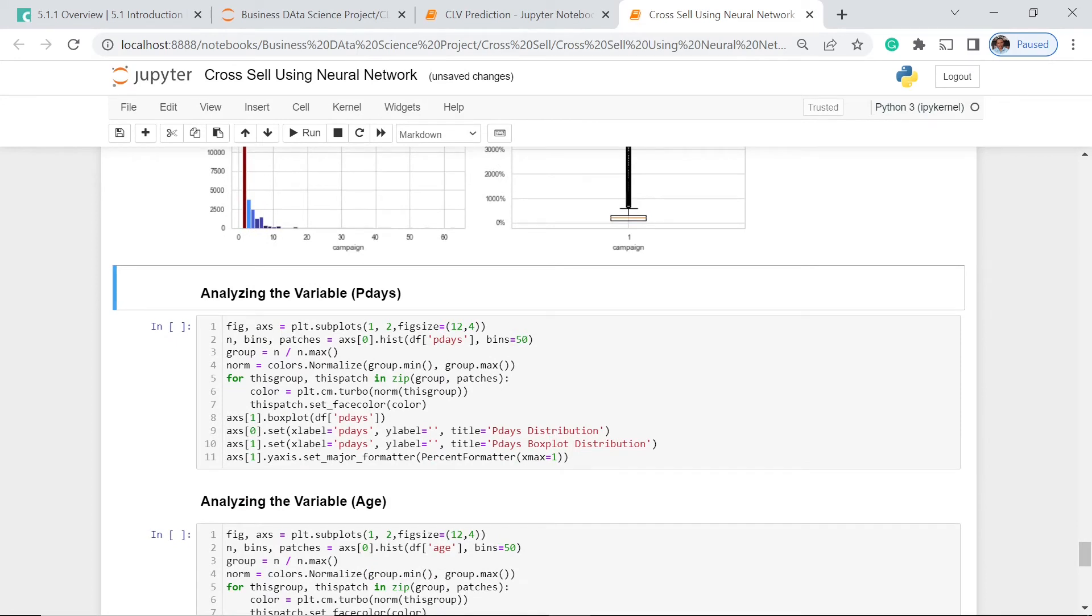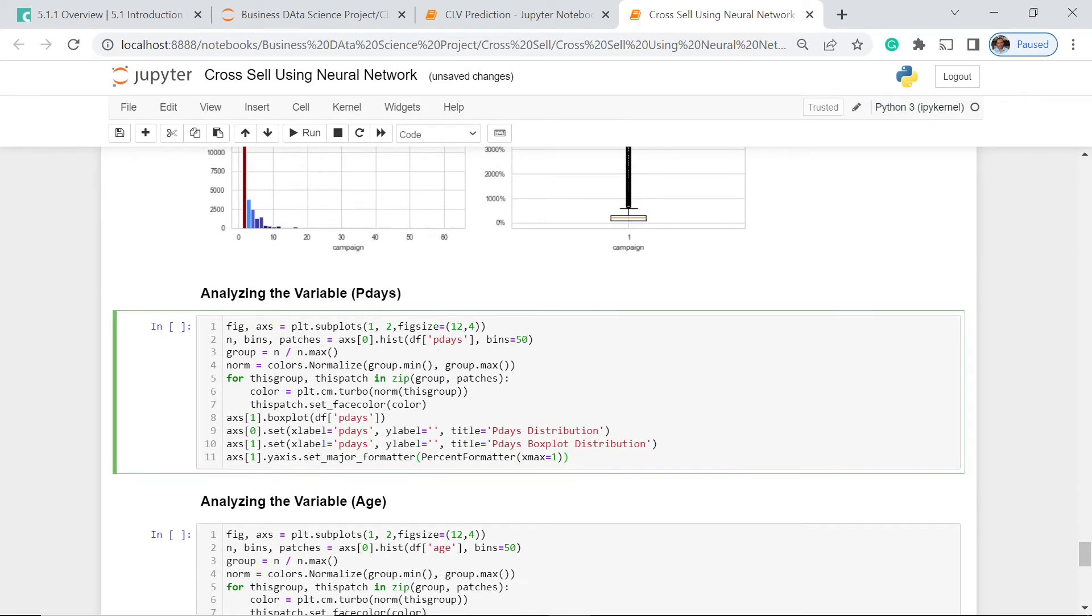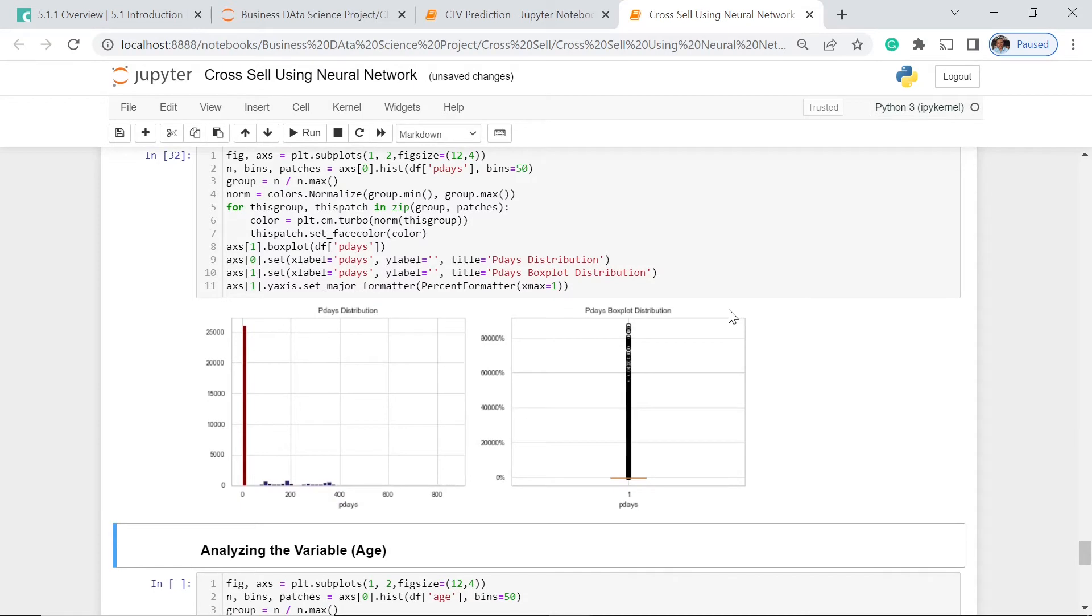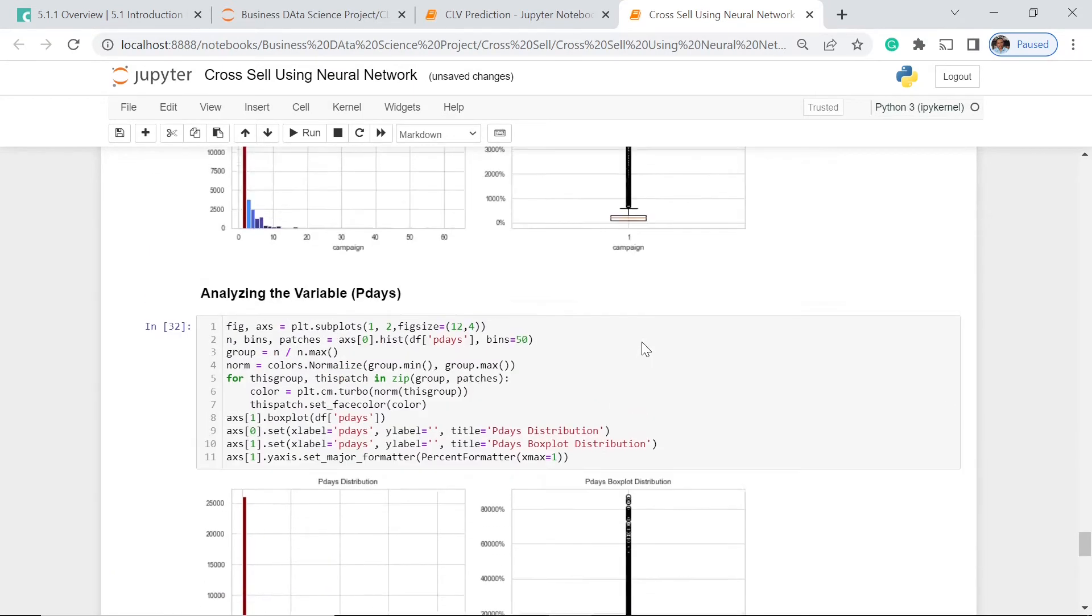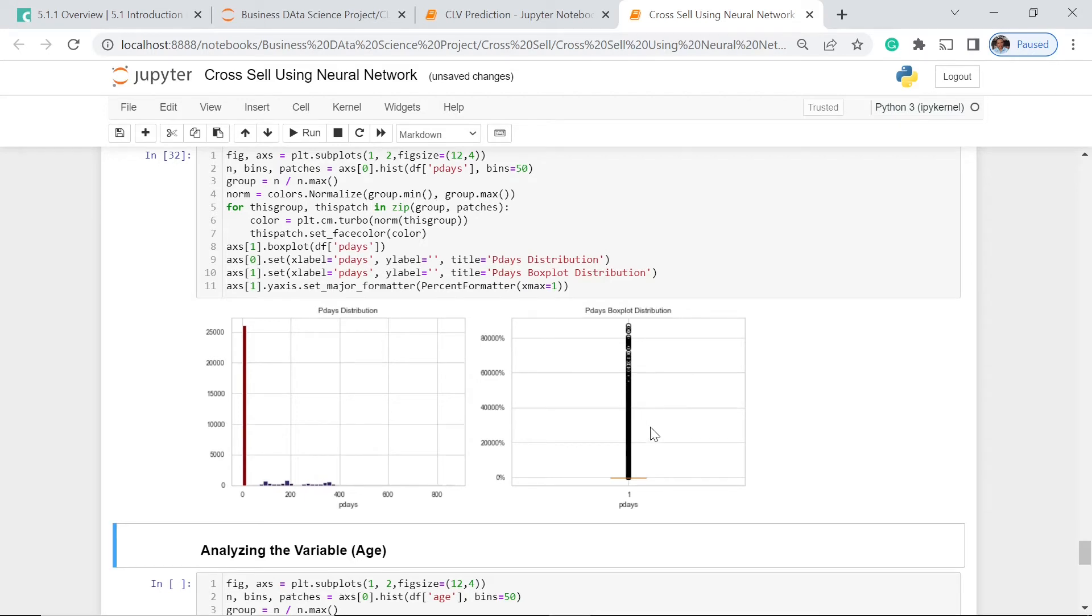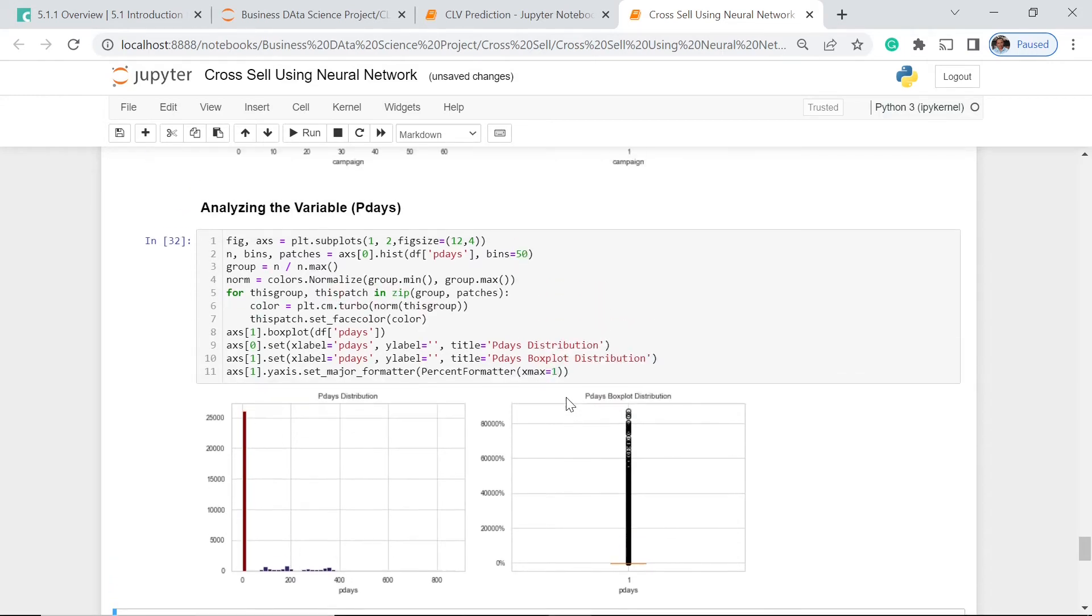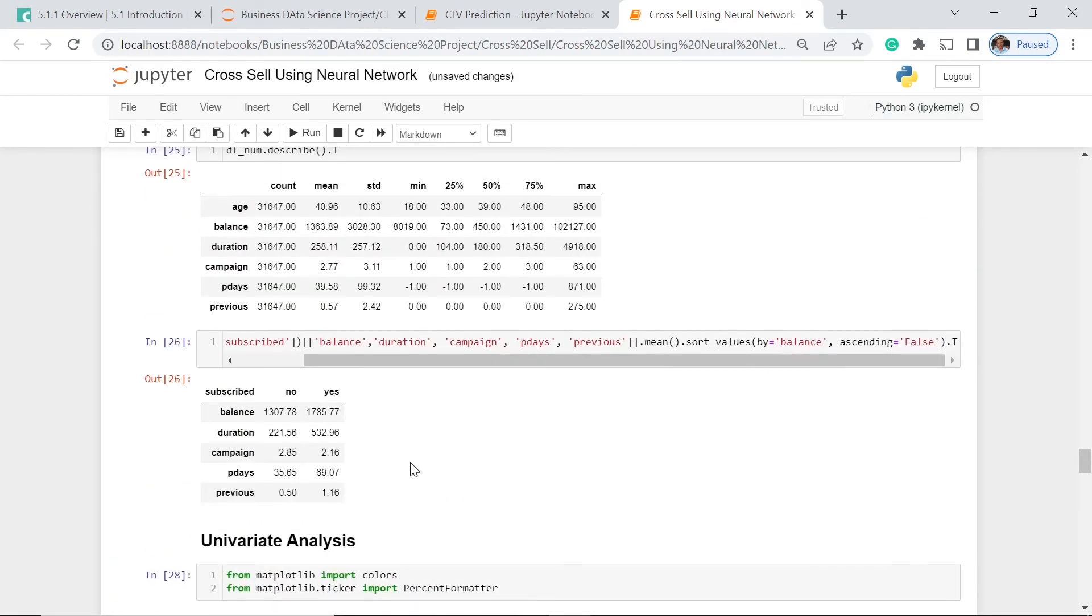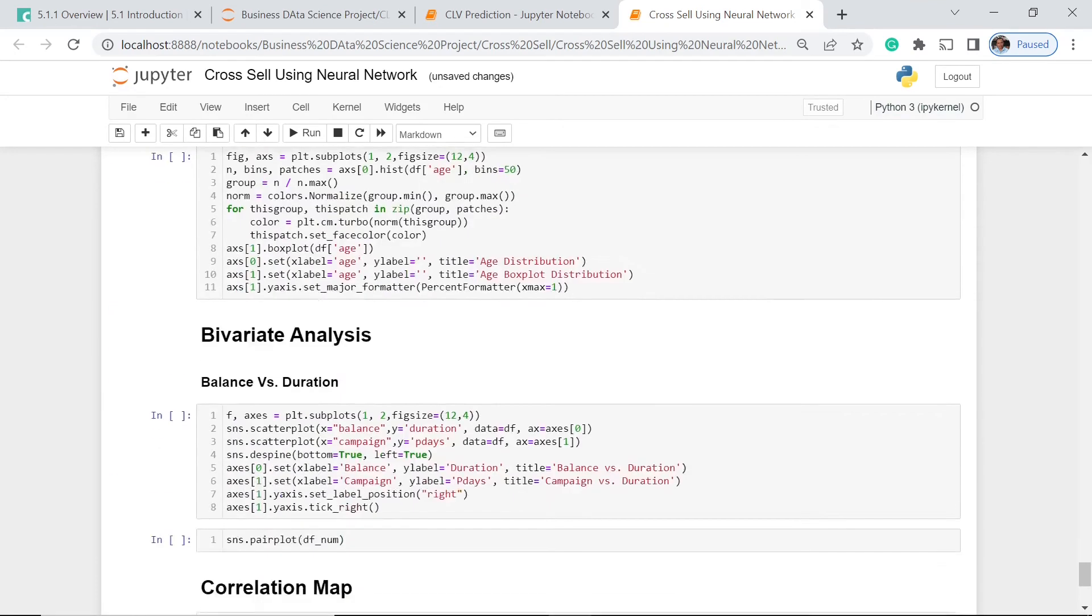Let's have this variable, pdays. This one is so weird because we have this much number of pdays for this particular number, and we also have a lot of outliers. This is actually very logical if you're going to see this one. Just look at the disparity, the variation.